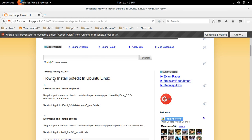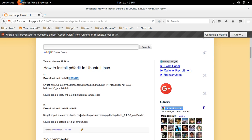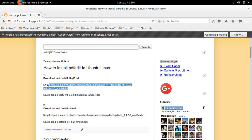This video shows how to install PDFedit in Ubuntu Linux. First we need to download and install the libqt3mt package, then we can install PDFedit. I'm going to download this libqt3mt package, you can download